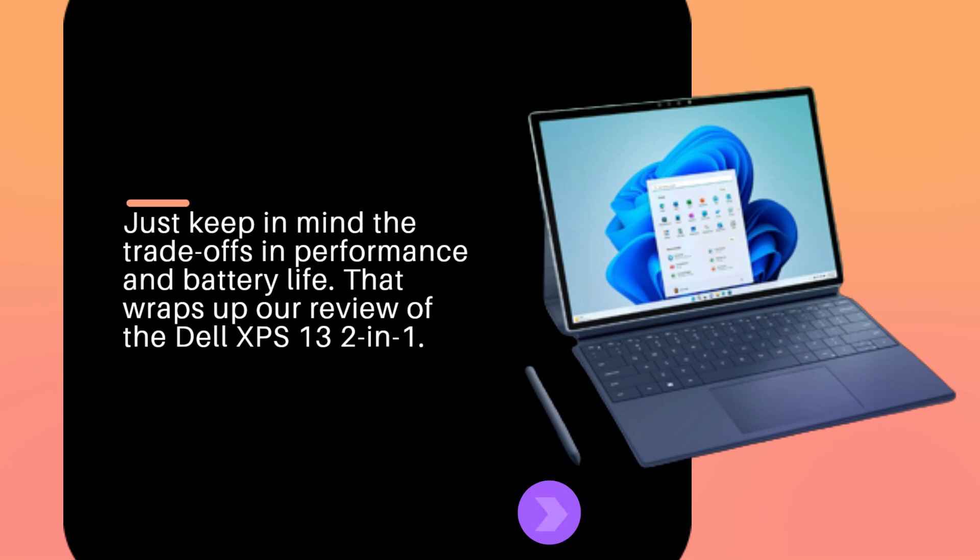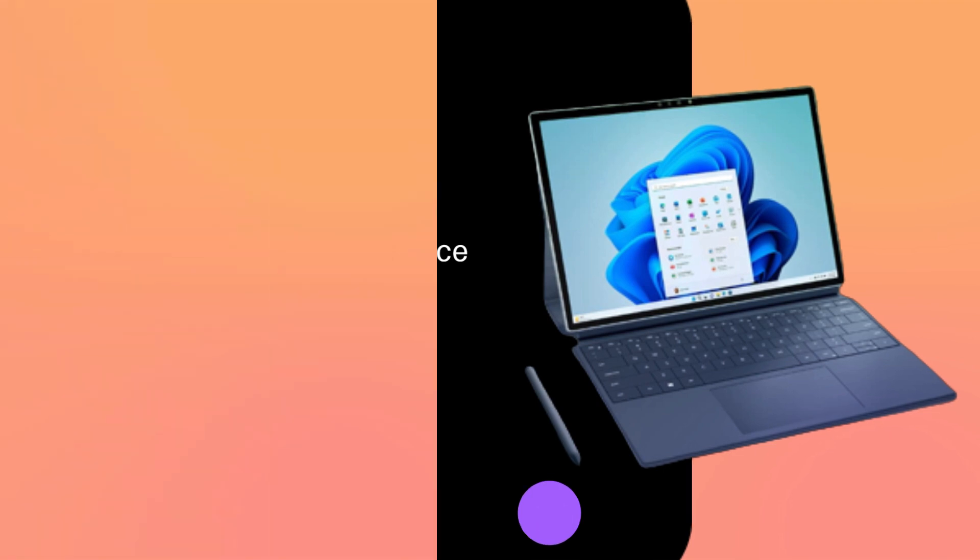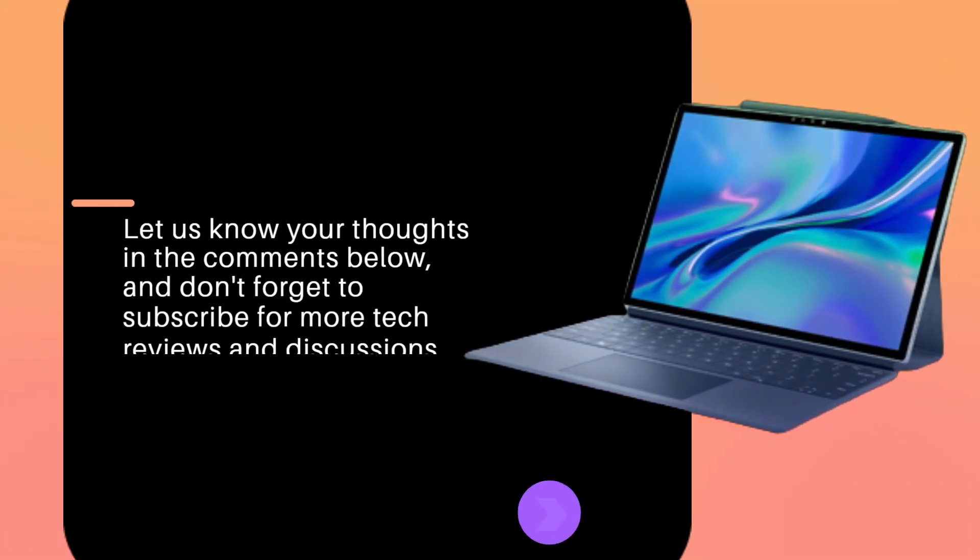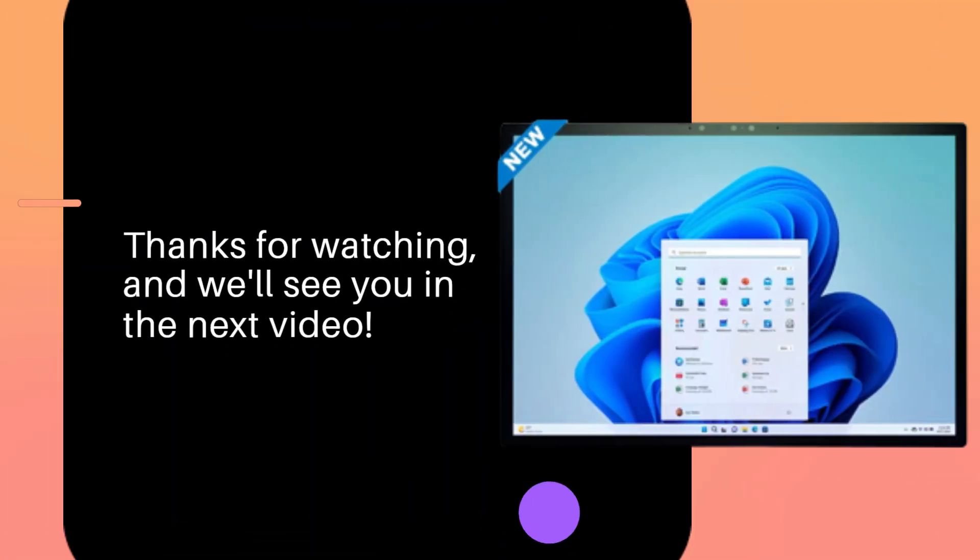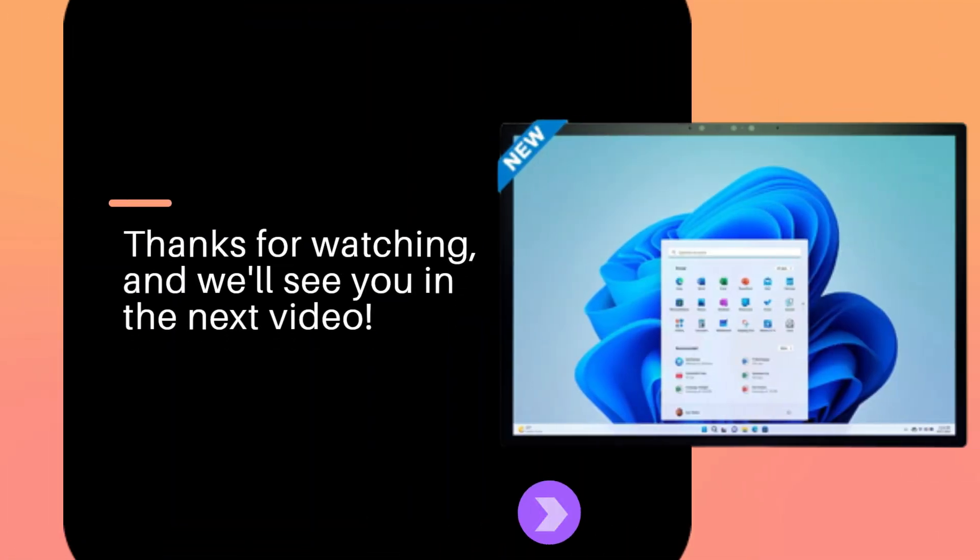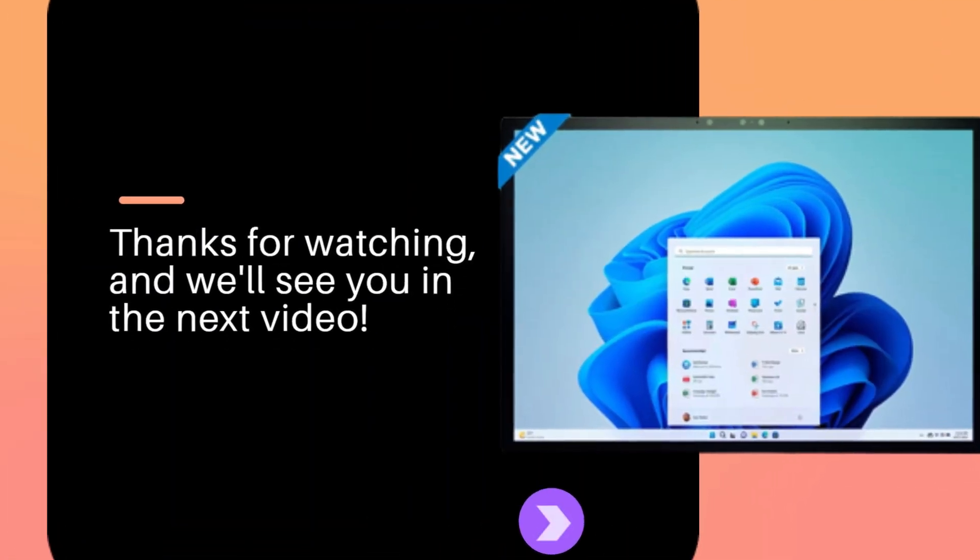That wraps up our review of the Dell XPS 13 2-in-1. Let us know your thoughts in the comments below, and don't forget to subscribe for more tech reviews and discussions. Thanks for watching, and we'll see you in the next video.